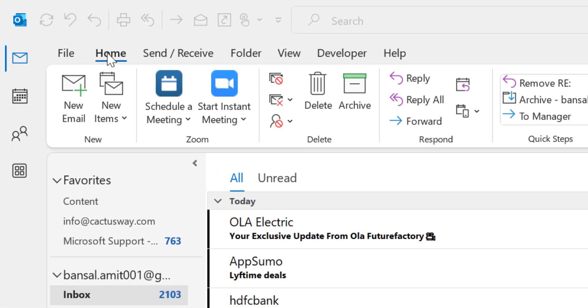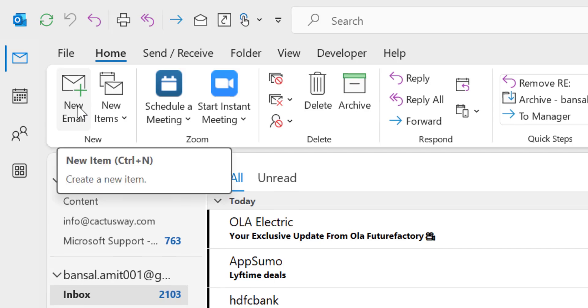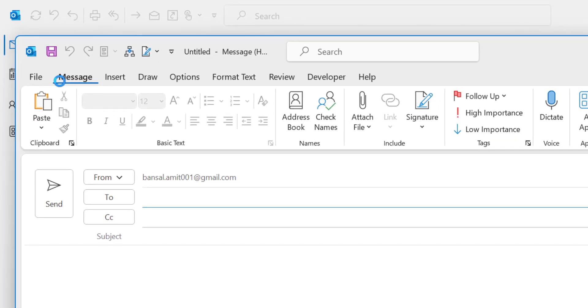Simply click on the home tab, there is an option new email. When you click on it you will see a new email window appears. Now you are here to send or create a new email from this window.